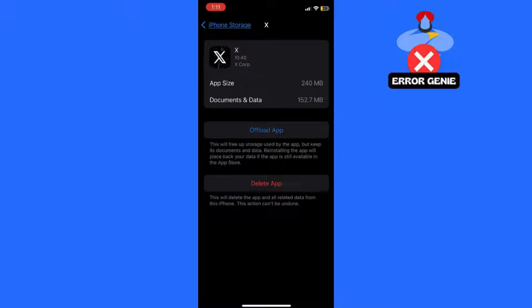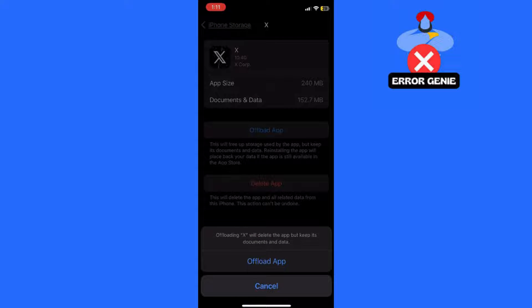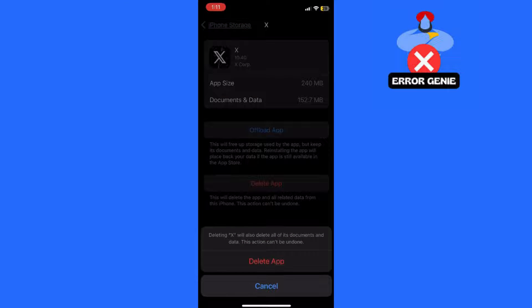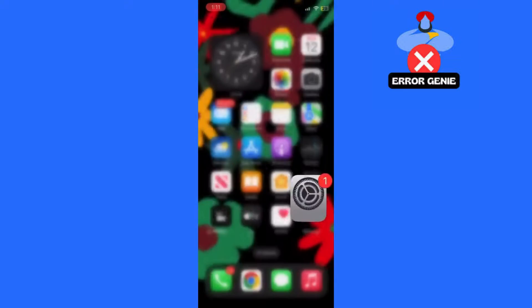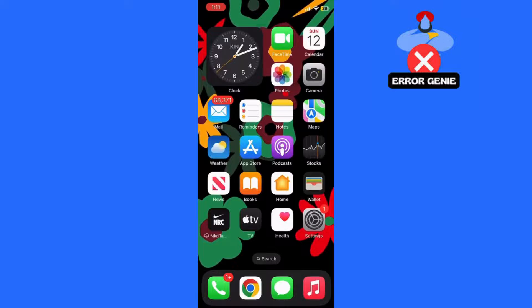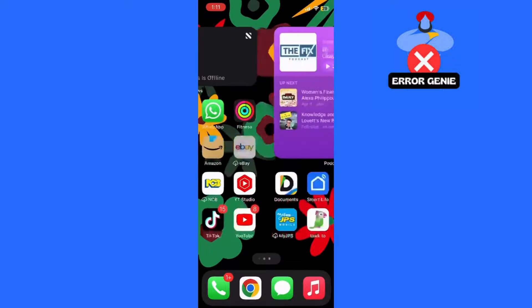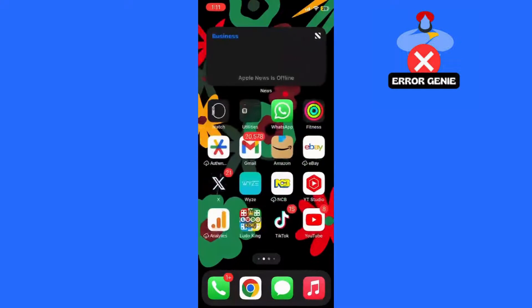Step 3. Delete and reinstall the app. If offloading the app doesn't resolve the issue, you can try deleting the app entirely and then reinstalling it from the App Store. This can sometimes help to fix any underlying issues with the app's functionality.